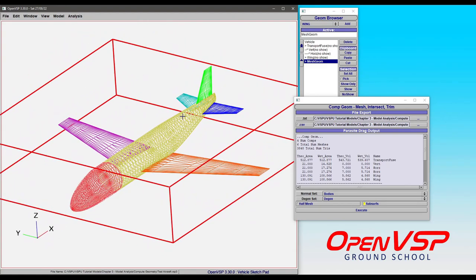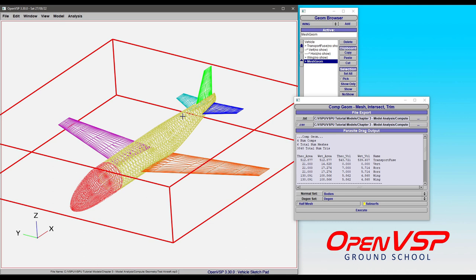Now this is very useful for trying to run, say, the VSP Geom format in a hybrid mode in VSP Arrow. So that's a couple of different ways that you can use CompGeom just from the GUI to produce meshes either fully thick surface, fully Degen, or a mix of both, and for how to compute theoretical and wetted areas and volumes.